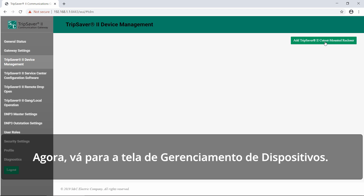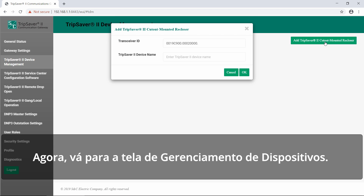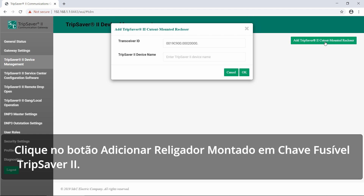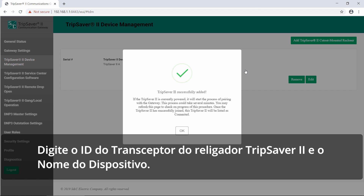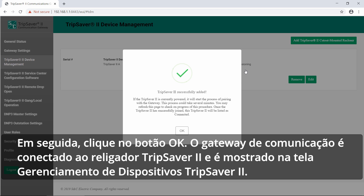Now navigate to the device management screen. Click on the Add TripSaver 2 cutout mounted recloser button. A pop-up menu will appear. Enter the TripSaver 2 recloser's transceiver ID and device name, then click OK. The communications gateway will connect to the TripSaver 2 recloser and it will appear in the TripSaver 2 device management screen.